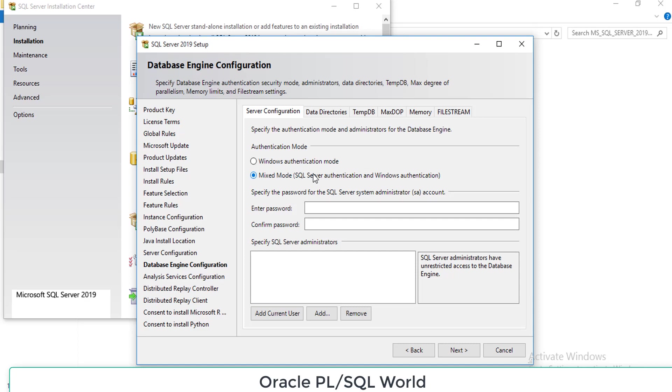This is the place where you have to specify whether you want your SQL Server in Windows authentication mode or system administrator SA mode. Please always prefer SA mode as that is very secure. In Oracle we call this SYS user. In SQL Server we call it system administrator SA user. Please provide your secure password.